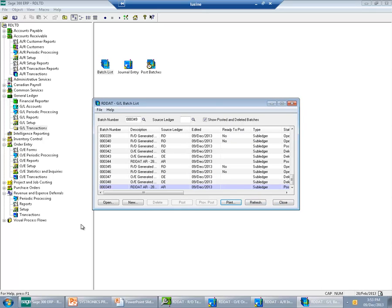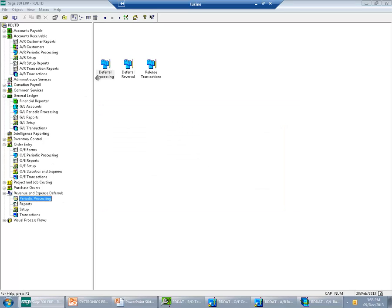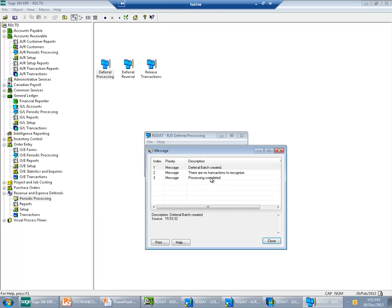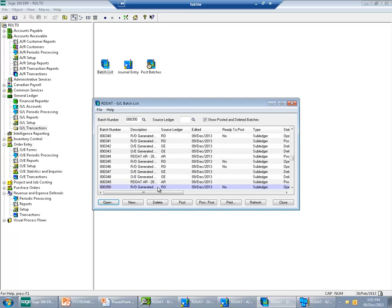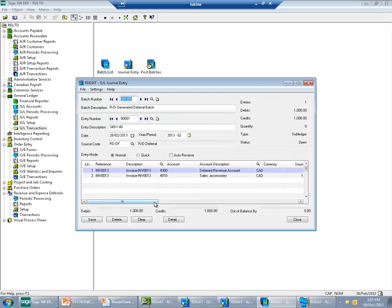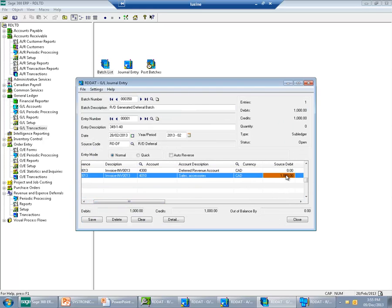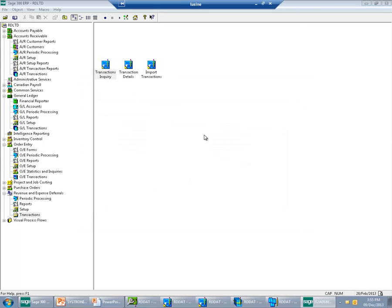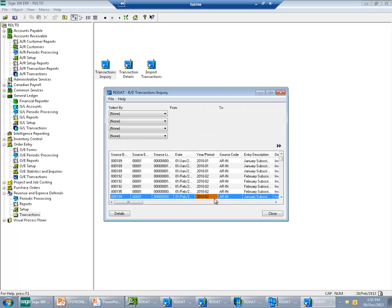Now I will go to periodic processing and run the process. We will see that a deferral batch has been created, and again no transaction to be recognized. Let's see what has been created this time. We can see the deferral batch which has deferred $1,000. If I go to the Revenue and Expense Deferral application, I will see that a new transaction has been added.